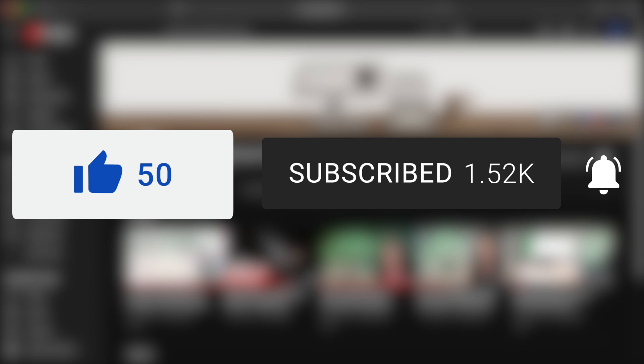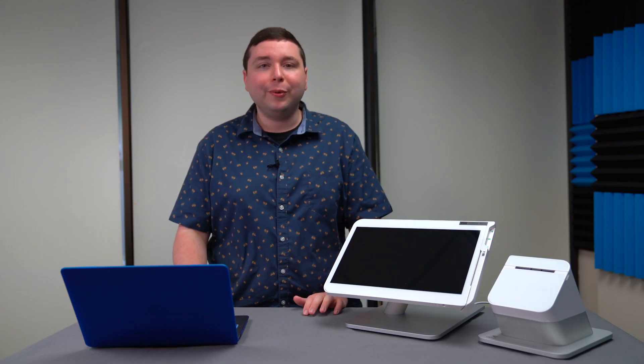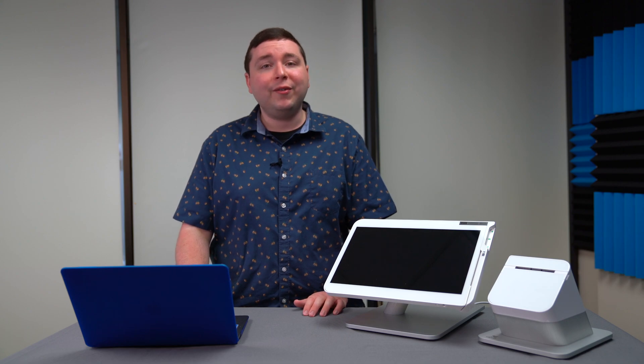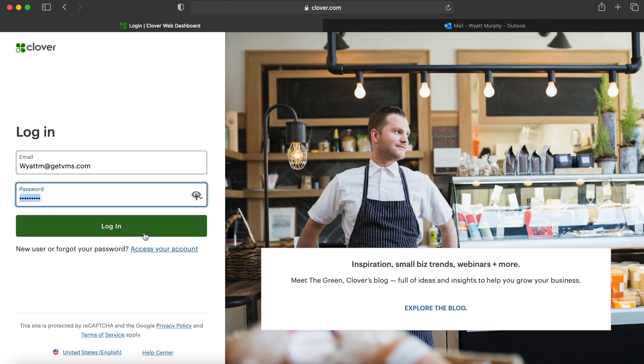So with all of that out of the way, let's jump into the tutorial. The first thing we're going to do is navigate over to Clover.com where we can sign in to our dashboard.